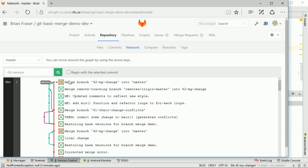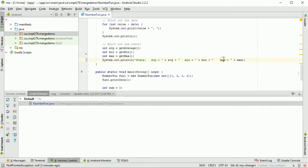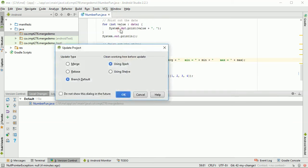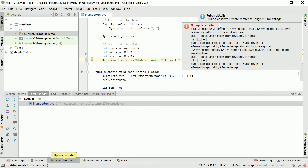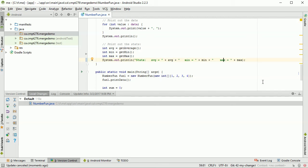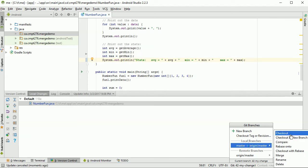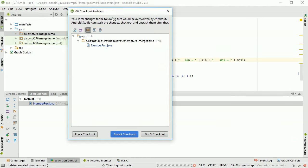The last thing is to go back to Android Studio and clean up. Currently Android Studio is working on old data and doesn't yet have the new remote data. I'll try doing a git pull via Update Project. This fails — it says 'pruned obsolete reference to origin/42-mychange'. The hint is that the branch no longer exists on the remote. I'm still on that branch which has been removed, so I go to switch back to master. But it warns me that local changes will be overwritten, so I cancel.